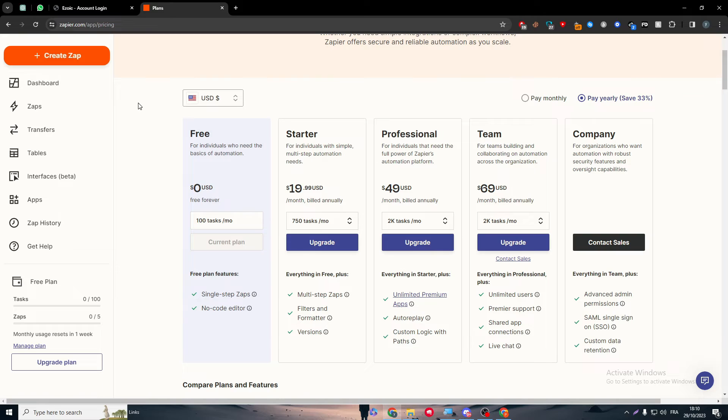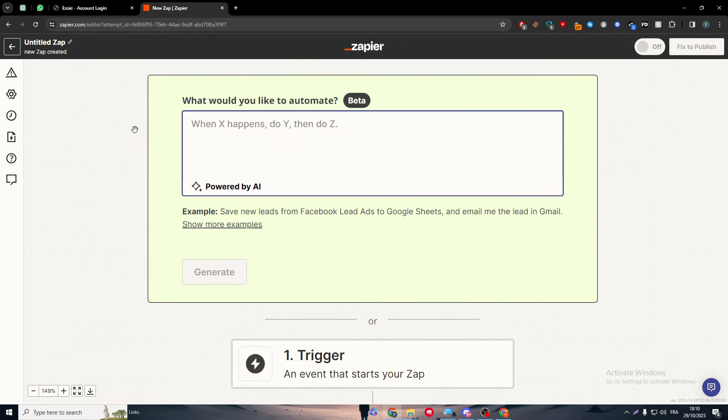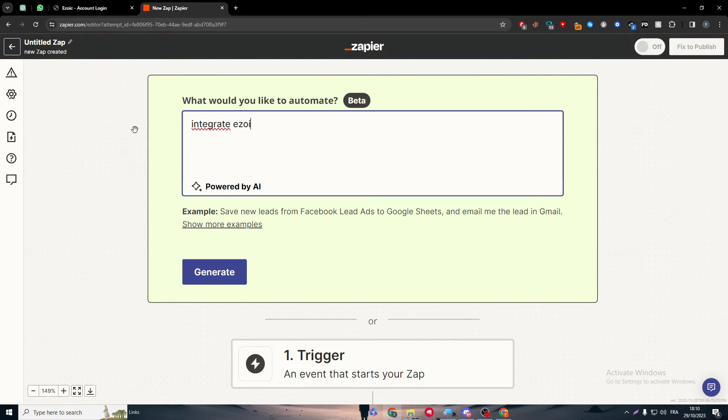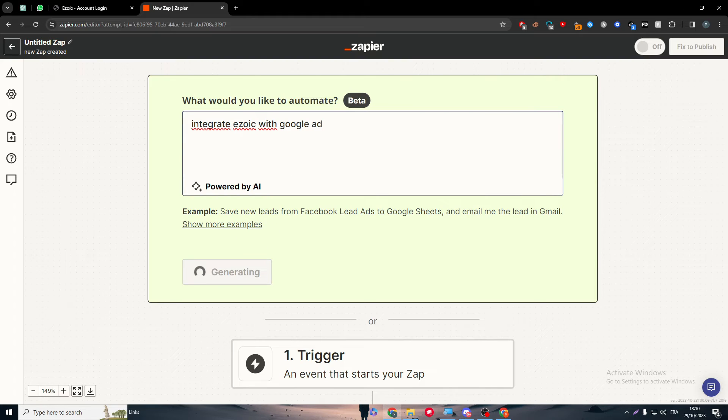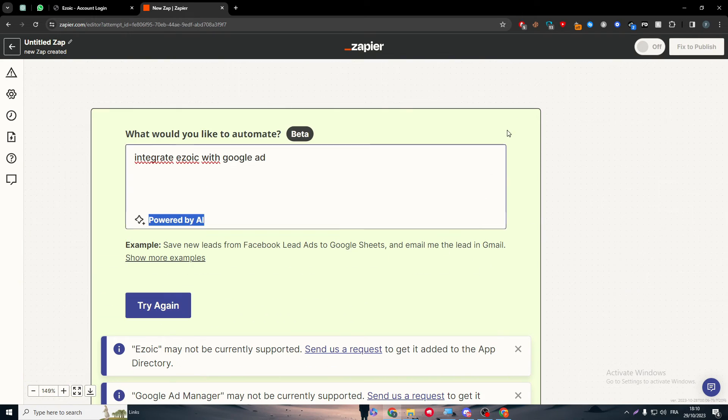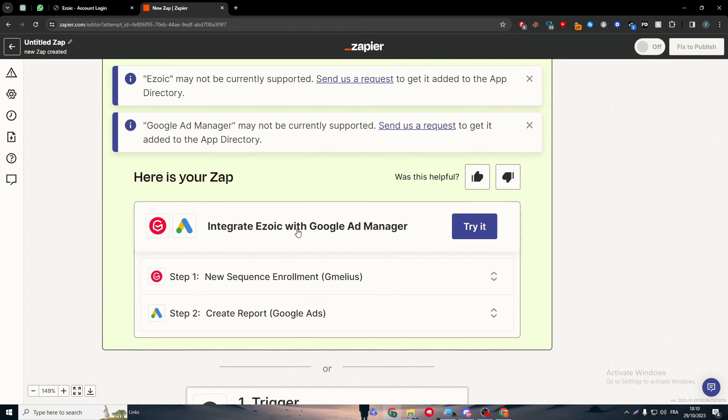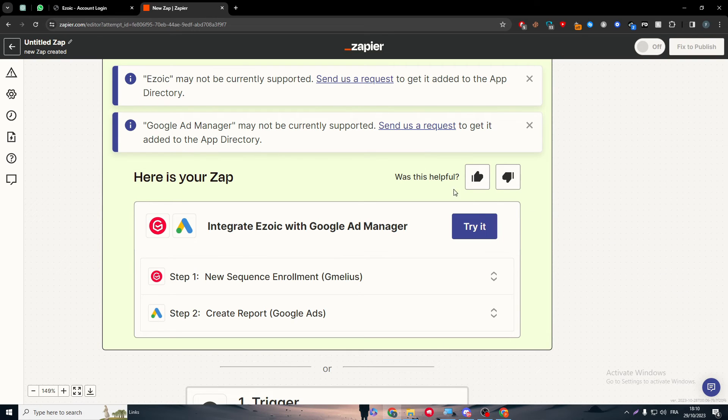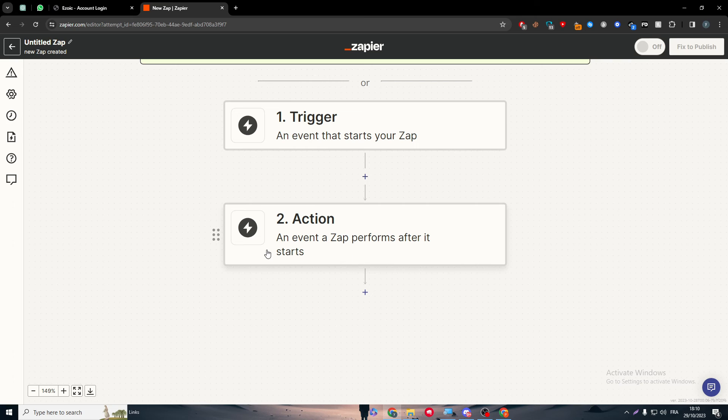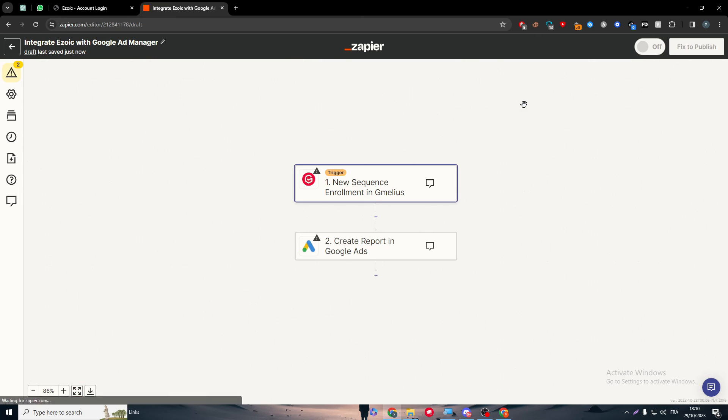After you added the custom option Ezoic, simply create a zap by clicking on create zap button. You'll be prompted with this text box where you're going to write a sample text that explains what you want exactly to happen. Simply write 'integrate Ezoic with Google Ad' and click generate. Wait a little bit. Here we go. Now if I went down, integrate is like with Google Ad. When you get, for example, new sequence enrollment, you will create reports on your Google Ad. This is the trigger: an event that starts your zap and an event that will perform after it starts.